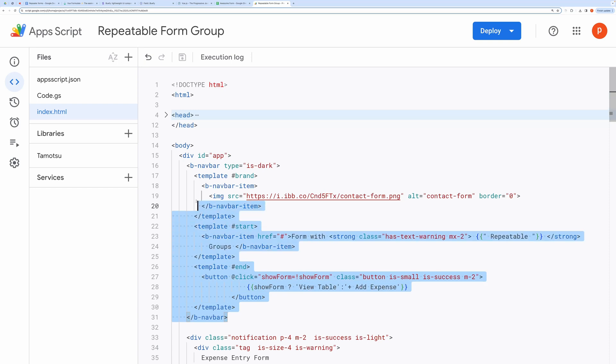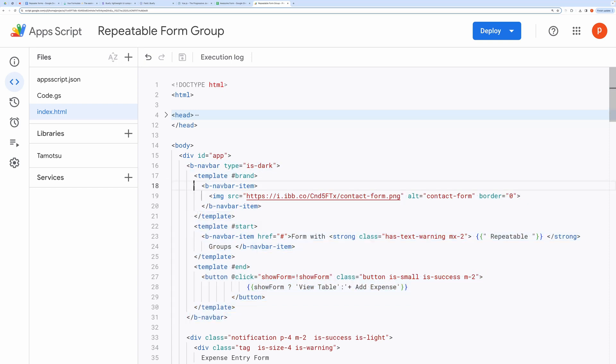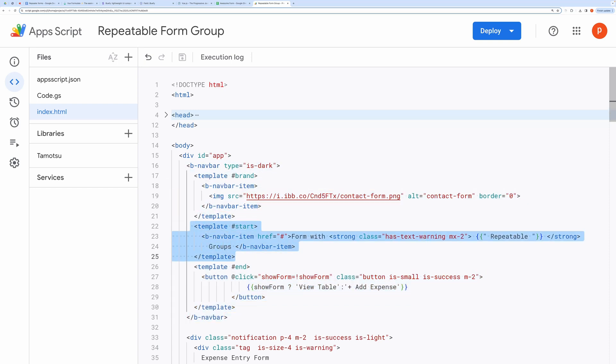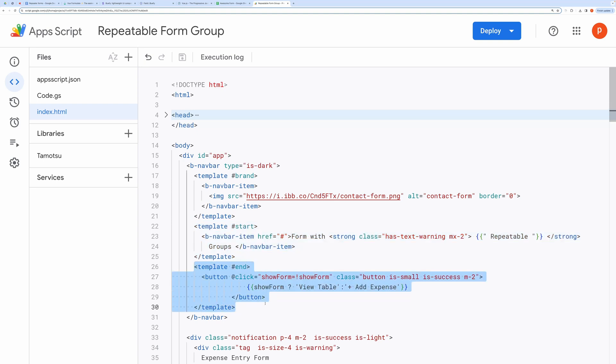Here, I have put in navbar. This is for logo. This for brand name. This for the button that toggles show form flag.